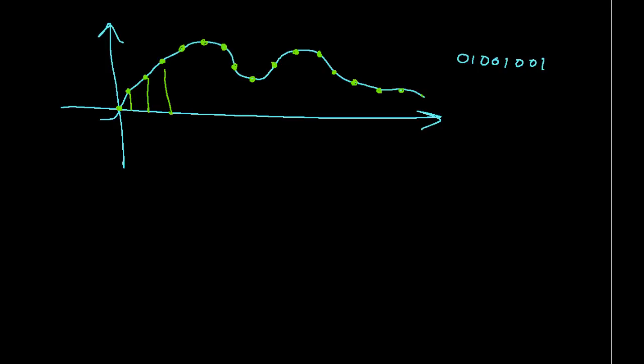So, this concludes this brief introduction to frequency domain analysis and some example applications in which it's used. I hope you found it helpful.